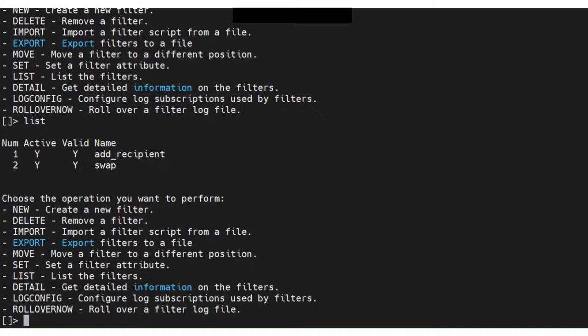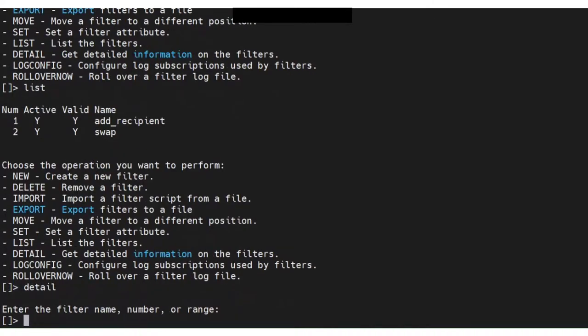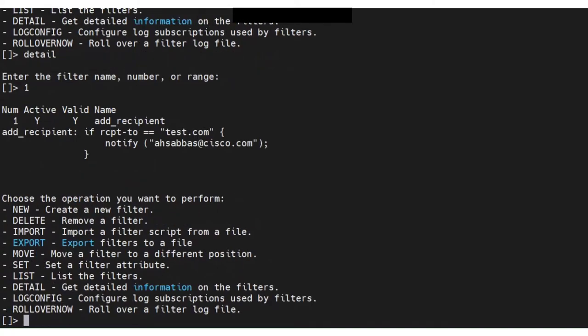Now you have another good option available, which is the detail option. When you run the detail option, it'll ask you which filter you want to check. So let's say I want to check filter number one. I'd enter and there you go.